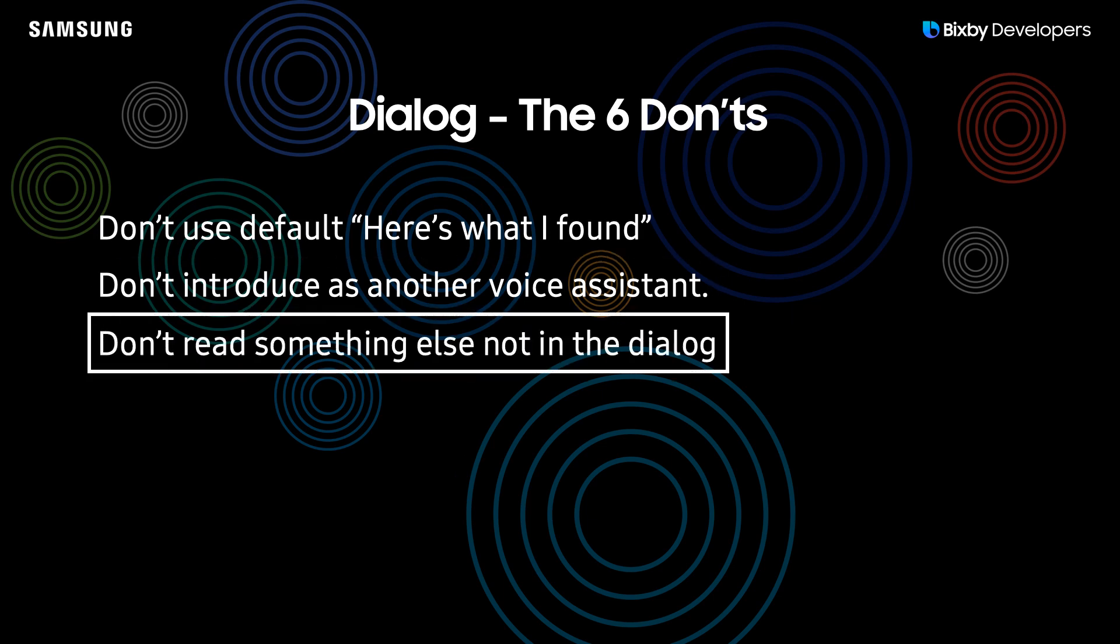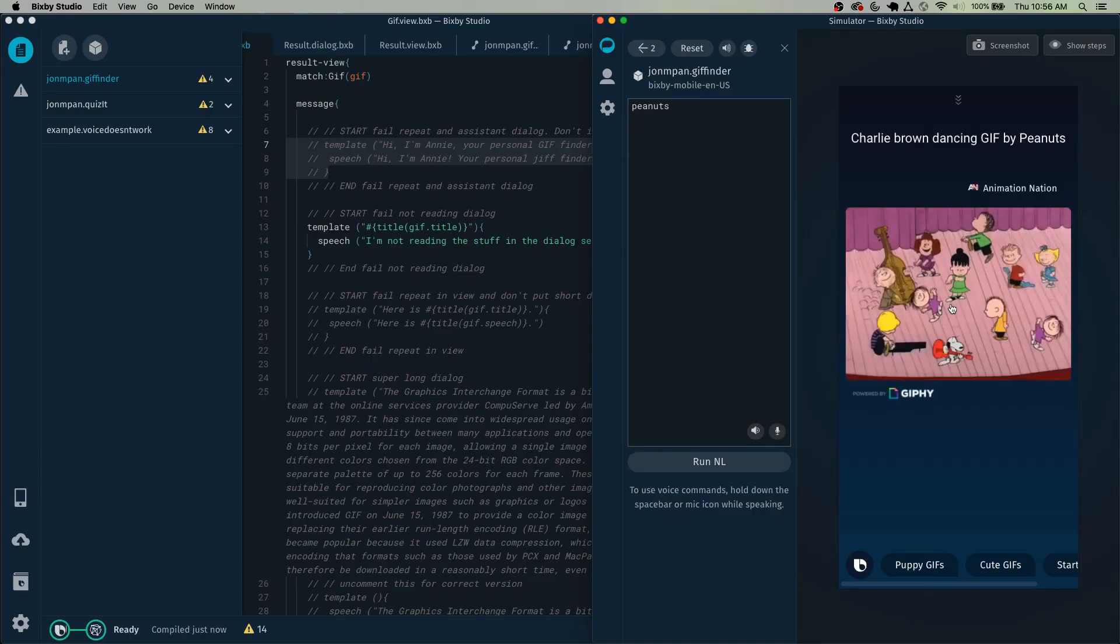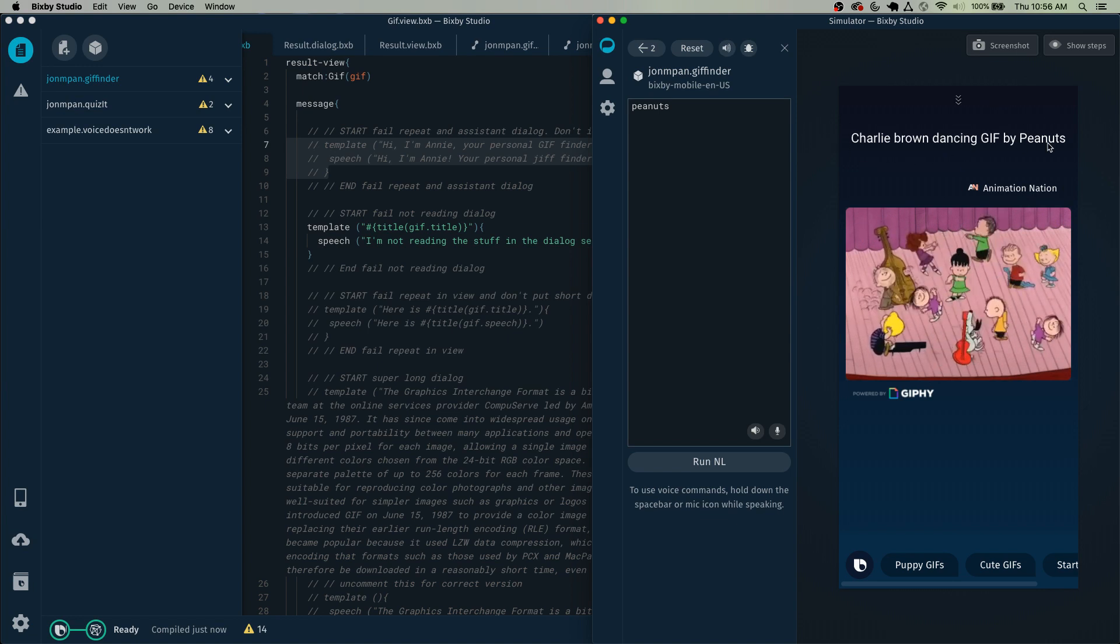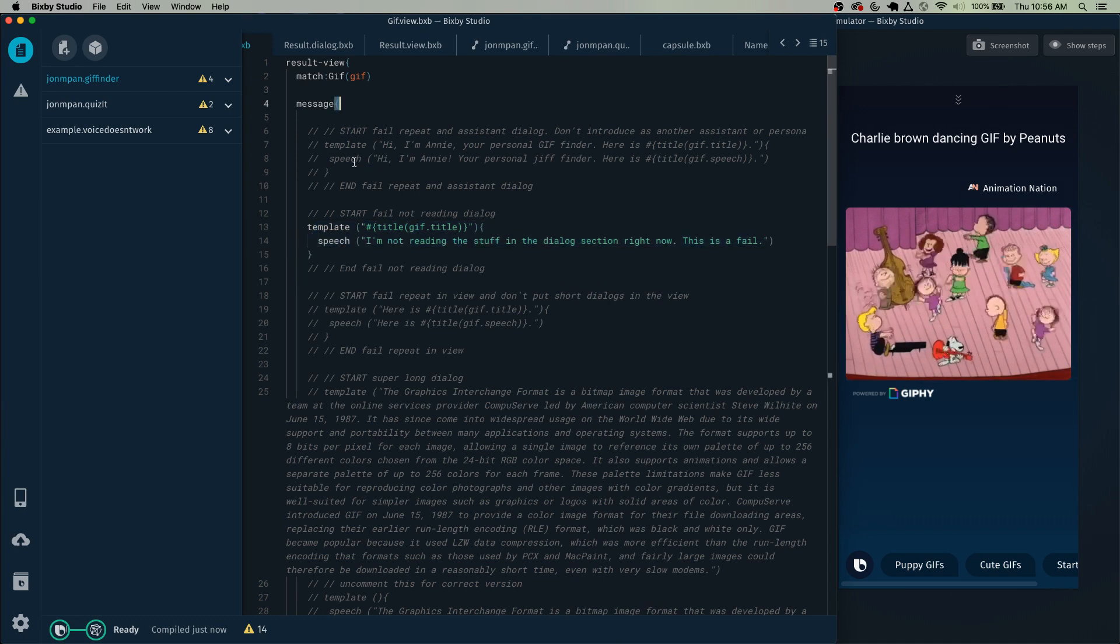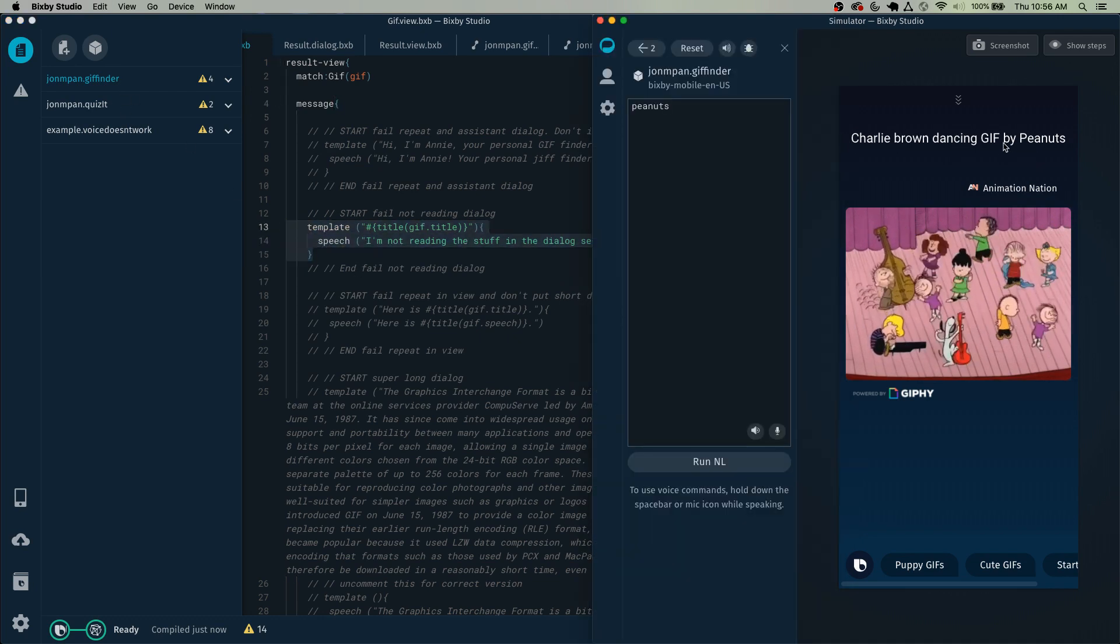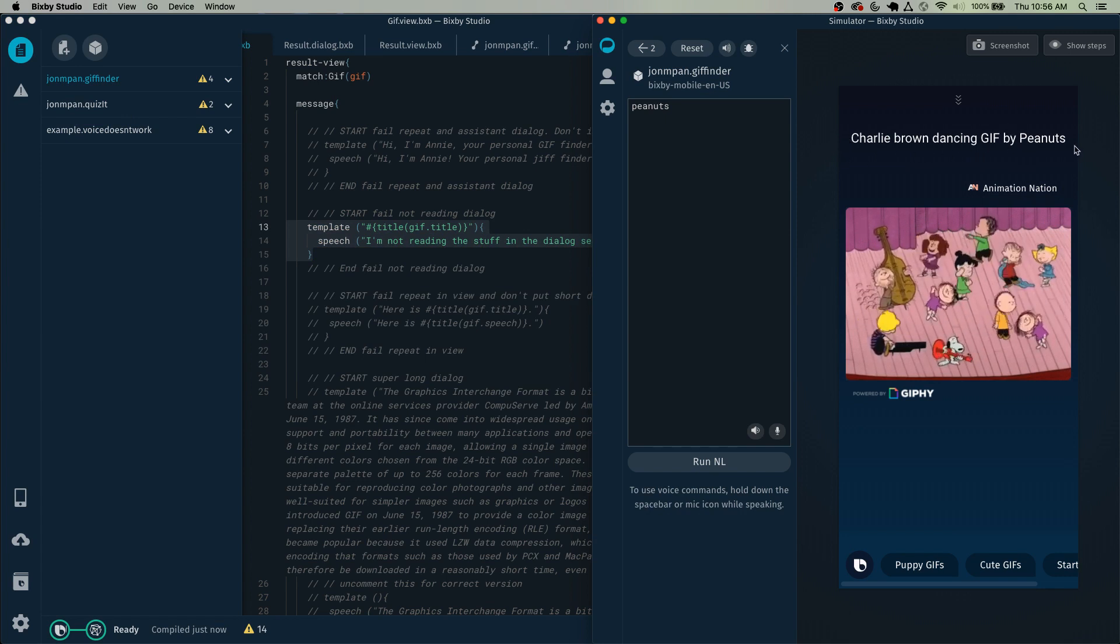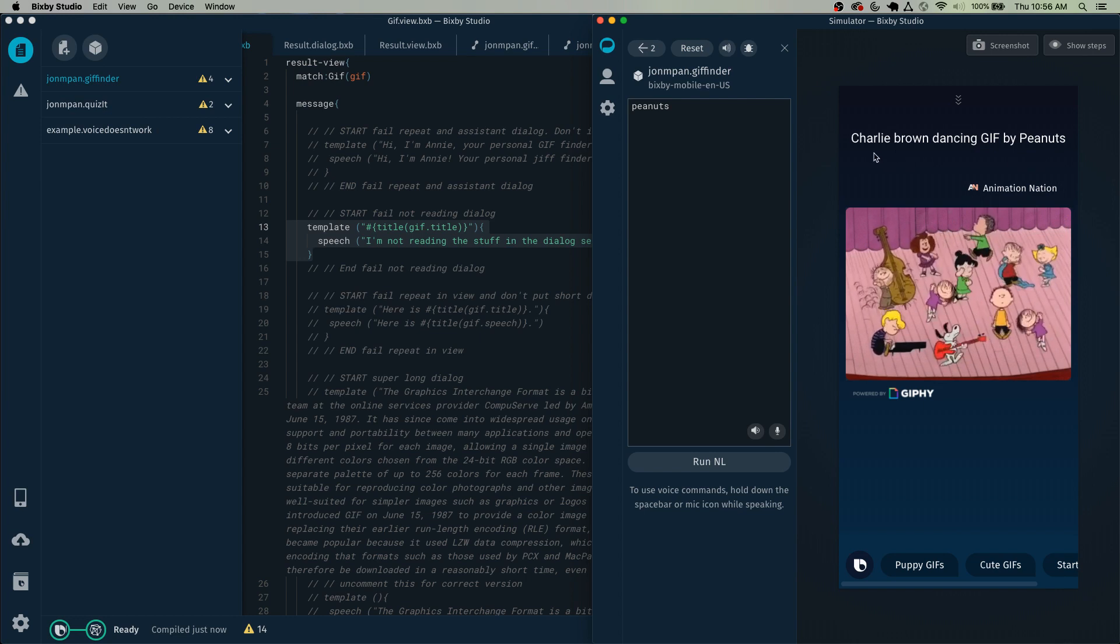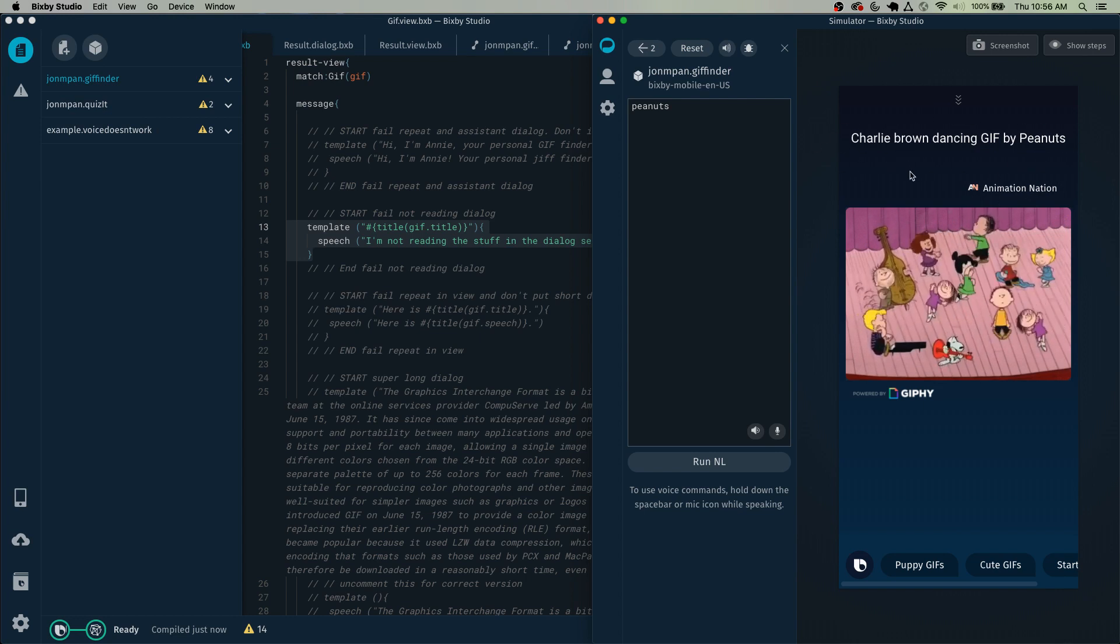The next one is don't read something else not in the dialogue. This here is the dialogue section, typically done through the message or the dialogue files. If your capsule is reading something that's not here, or let's say you put Charlie Brown dancing gif by Peanuts and it's reading something else entirely, your capsule needs to read what's in this area or else it'll be a fail.